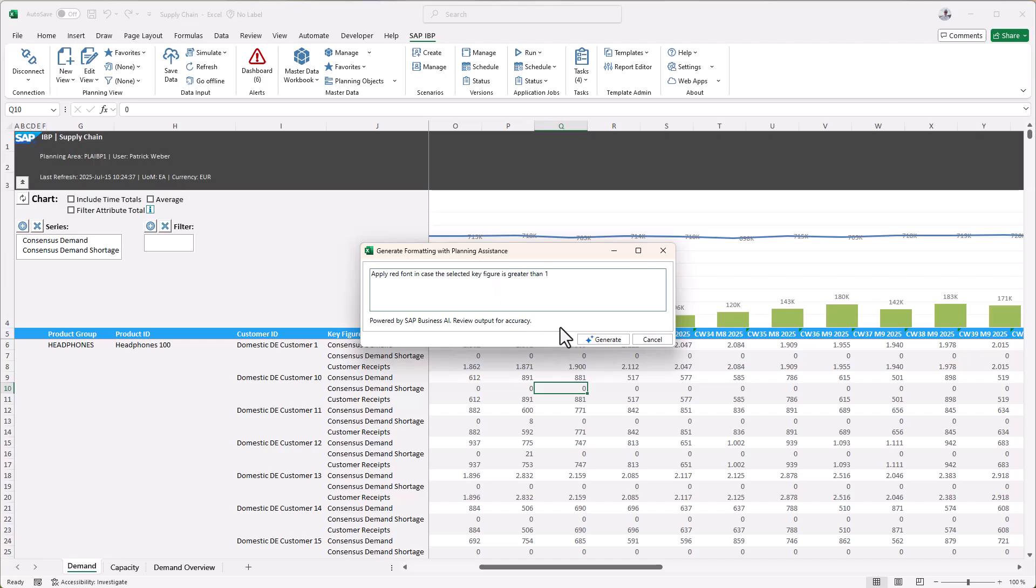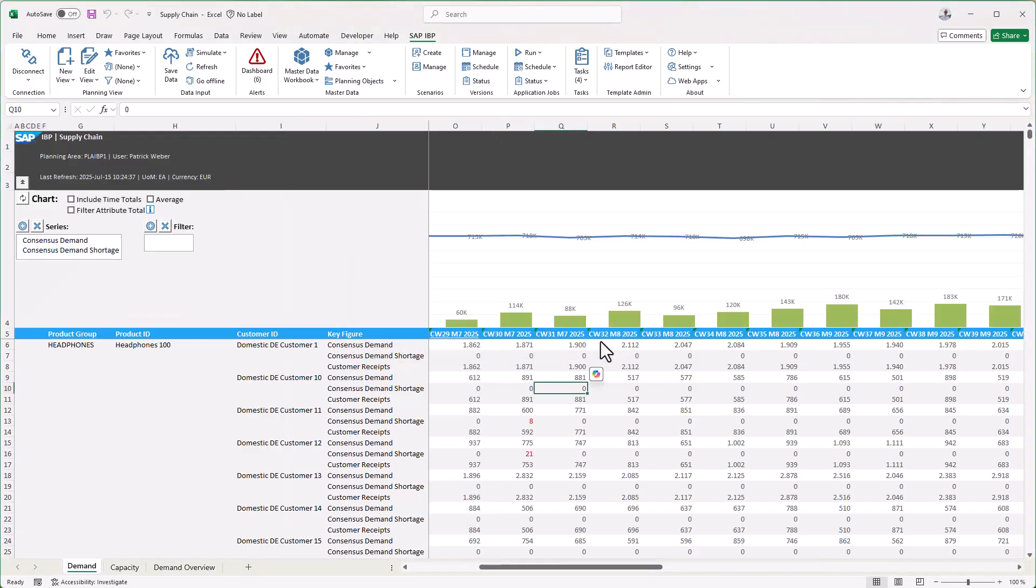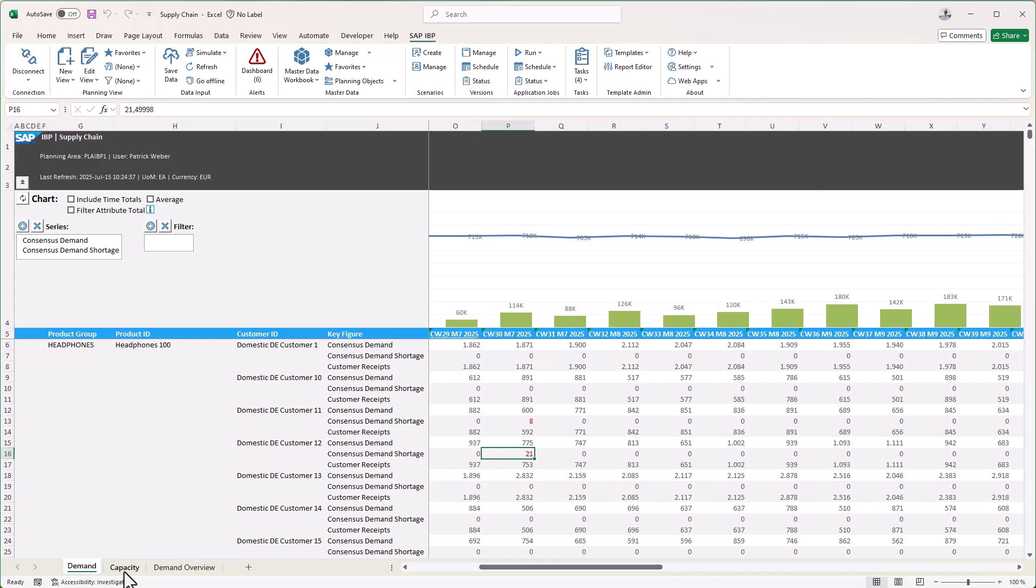After clicking generate, the formatting is created and added to the planning view. Now we can scroll through the list and the red font will alert us immediately. As a next step, we switch to the capacity planning view.